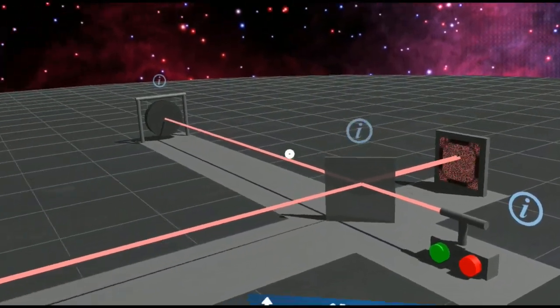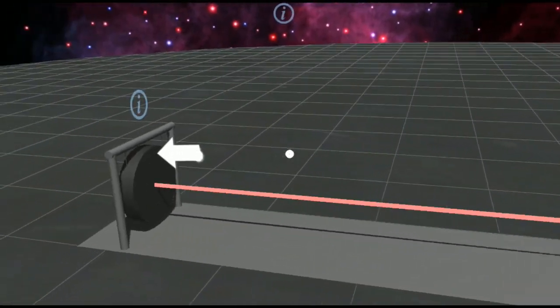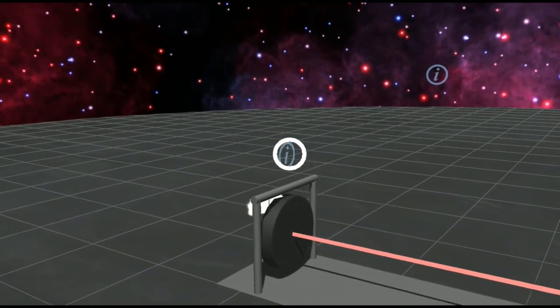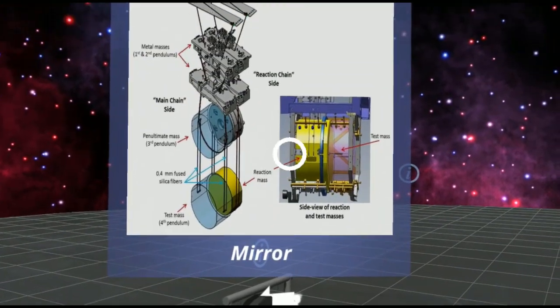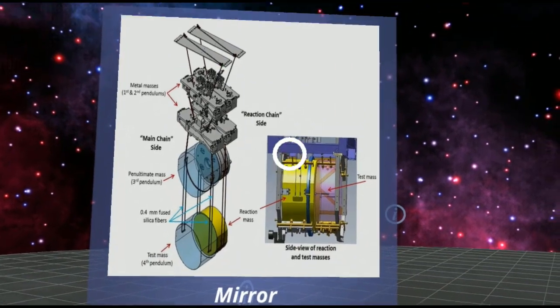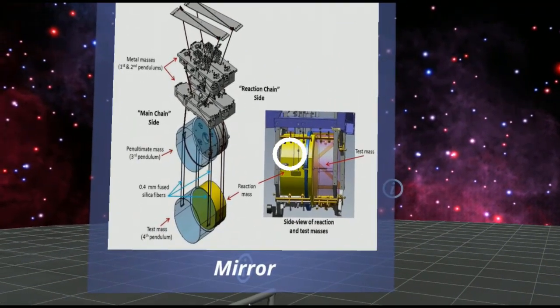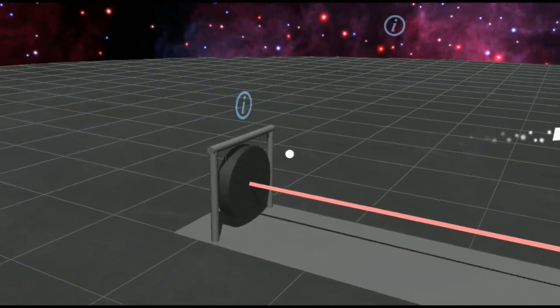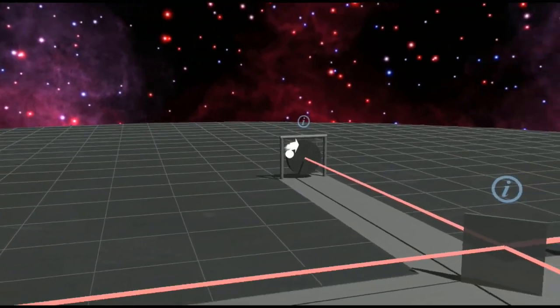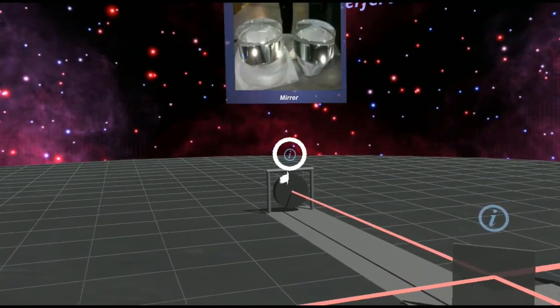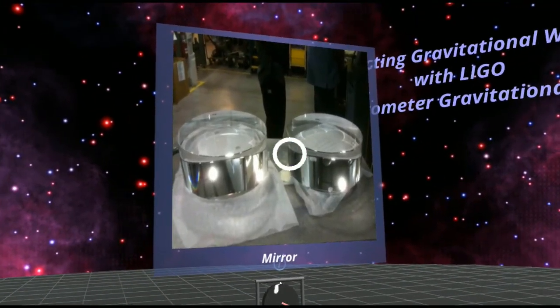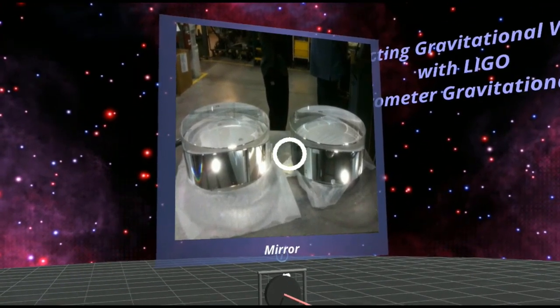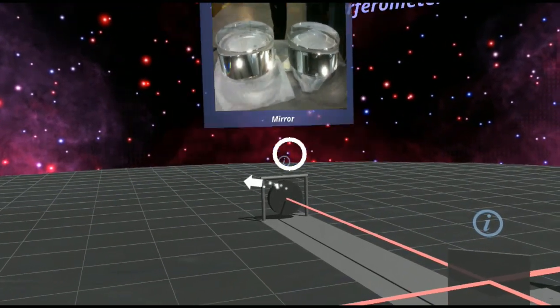We're going to follow our arrow out to investigate the mirror off which the laser reflects. This mirror uses a quadruple pendulum in order to isolate the mirror from outside vibrations. We'll head over to the other mirror to get a closer look at it and note the high quality finish of these mirrors.